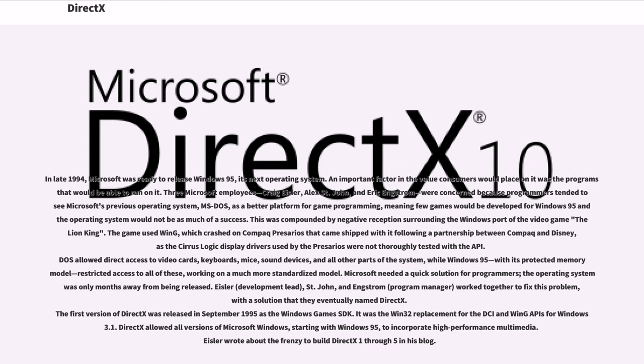In late 1994, Microsoft was ready to release Windows 95, its next operating system. An important factor in the value consumers would place on it was the programs that would be able to run on it. Three Microsoft employees, Craig Eisler, Alex St. John, and Eric Engstrom, were concerned because programmers tended to see Microsoft's previous operating system, MS-DOS, as a better platform for game programming.